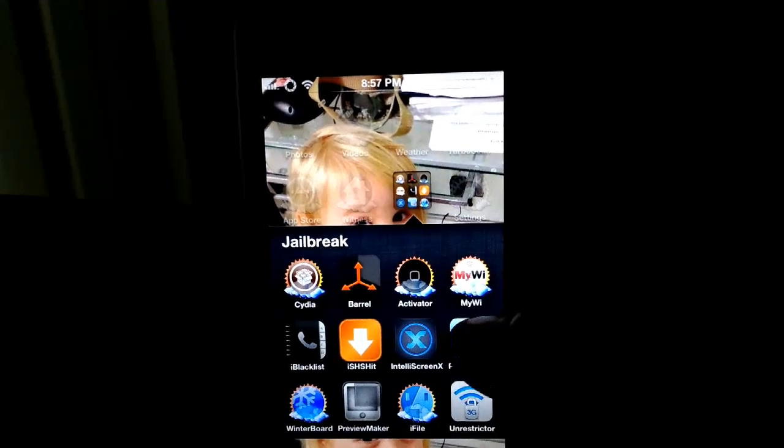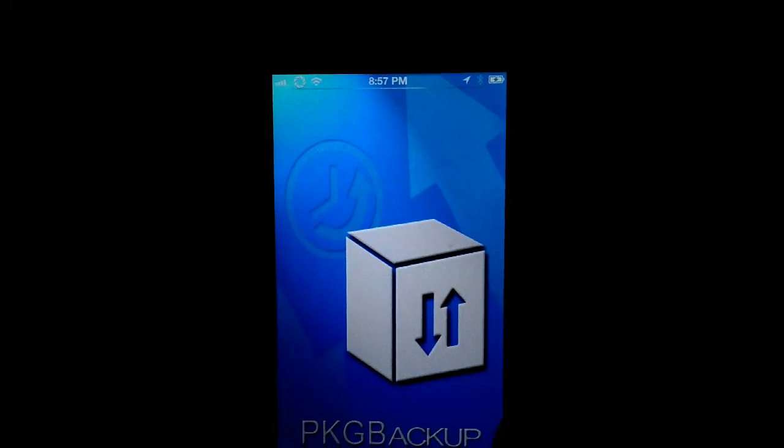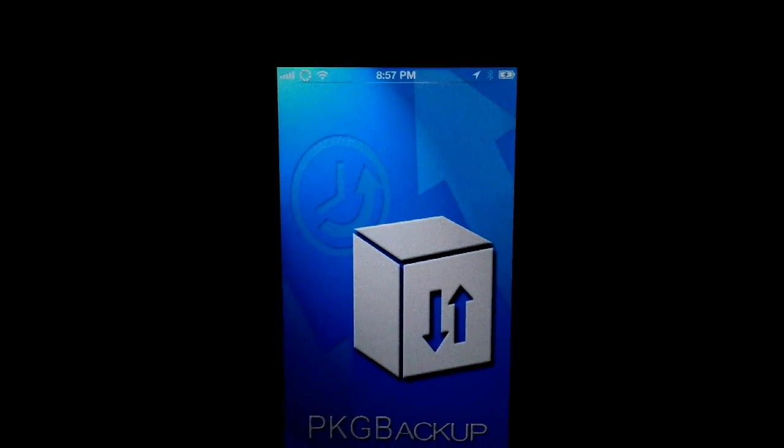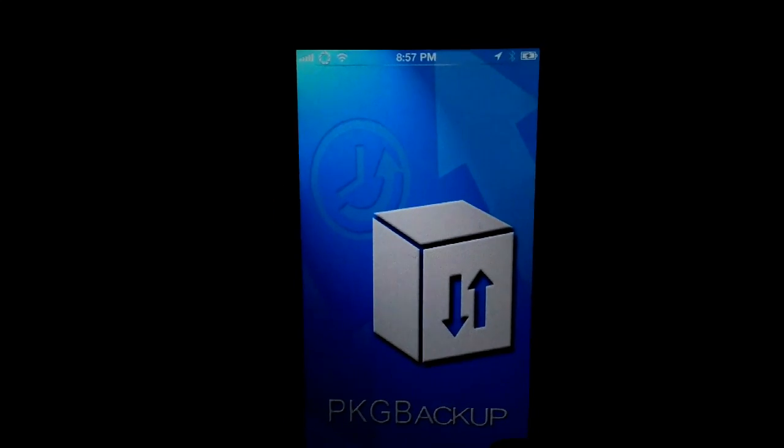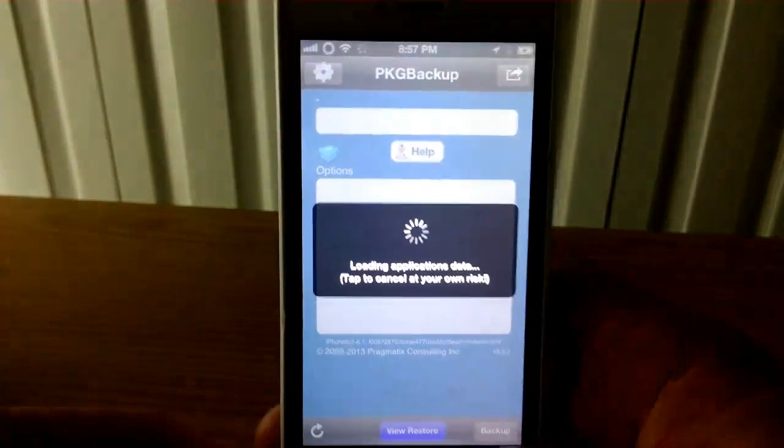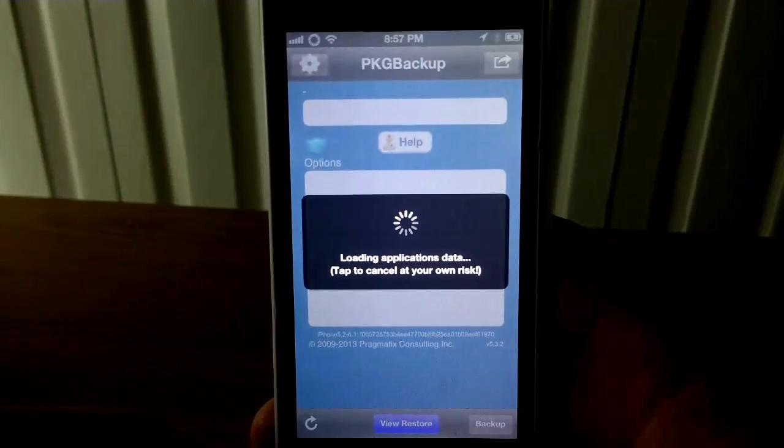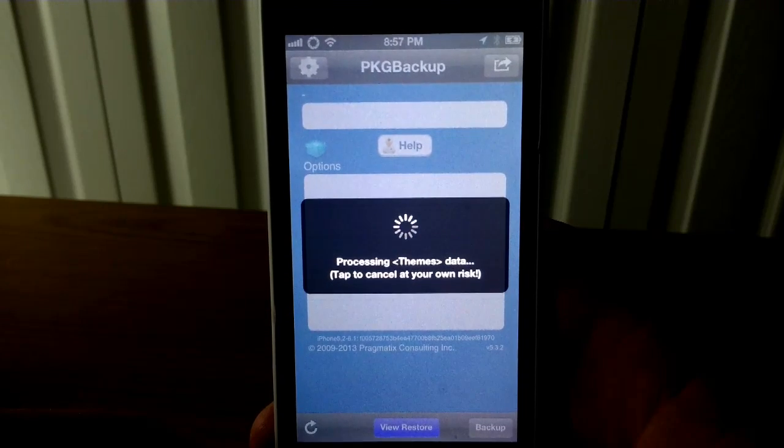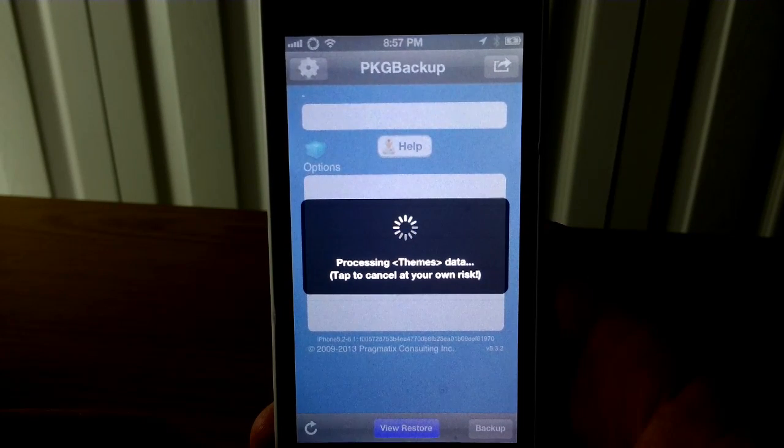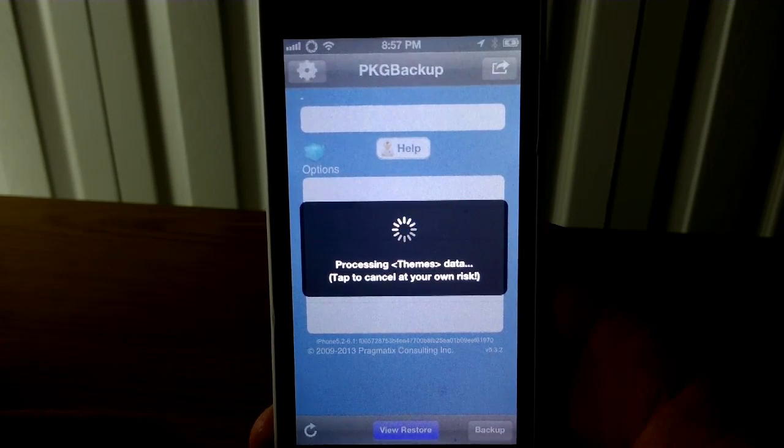you're going to need PKG Backup. You open PKG Backup, it is going to scan your packages. I think I already scanned mine, so scan your packages right now, seeing what you got on your phone. Only takes a couple minutes, if that.